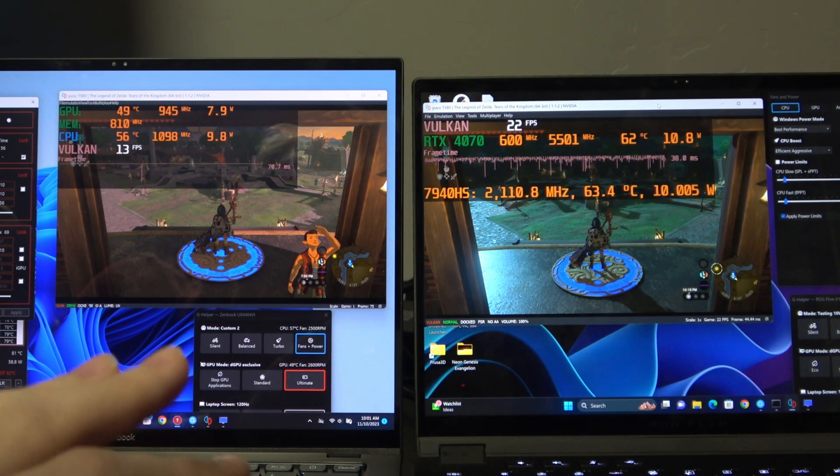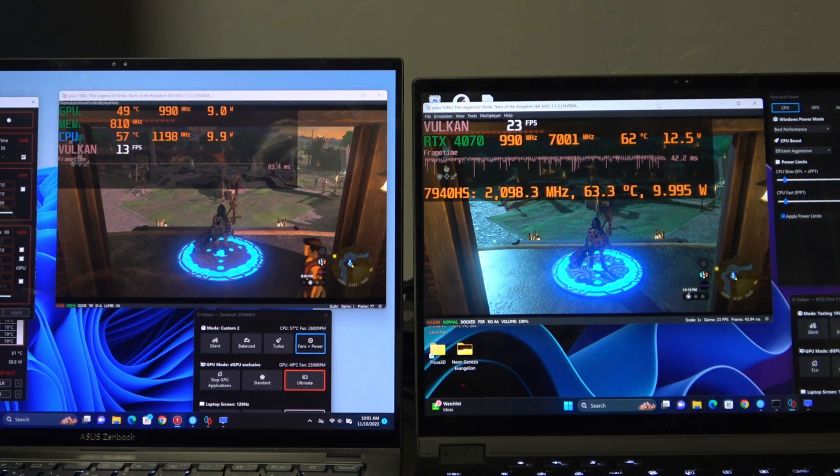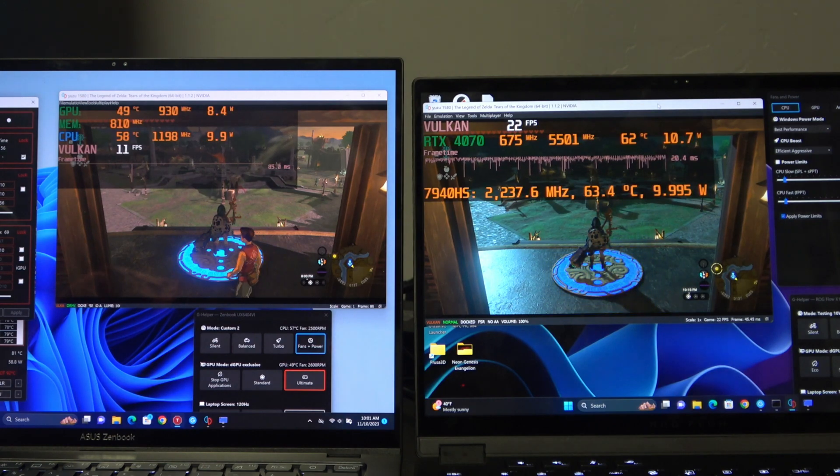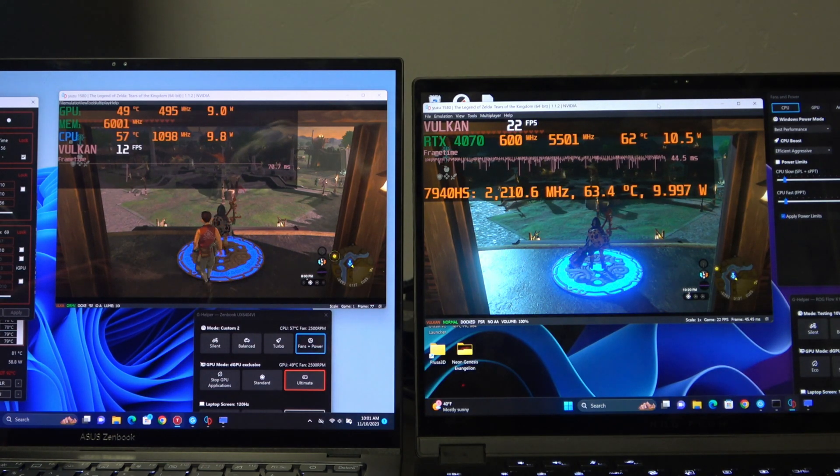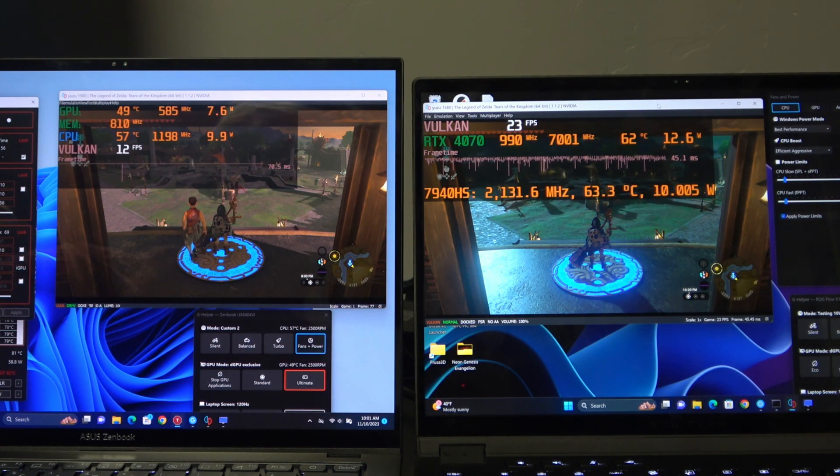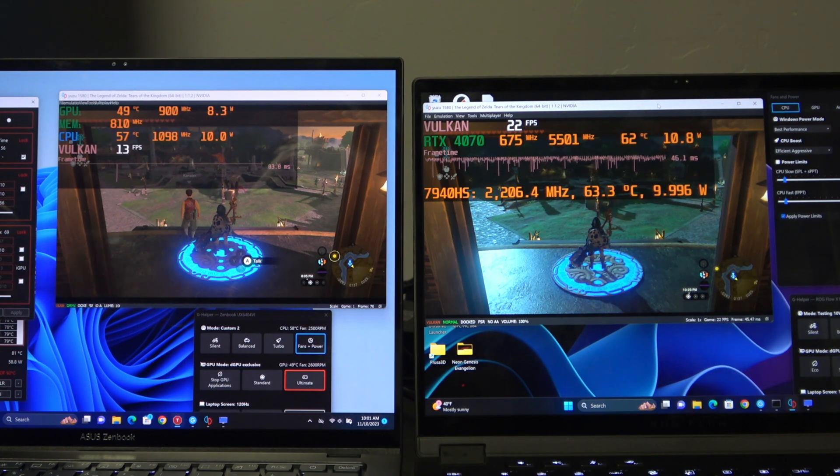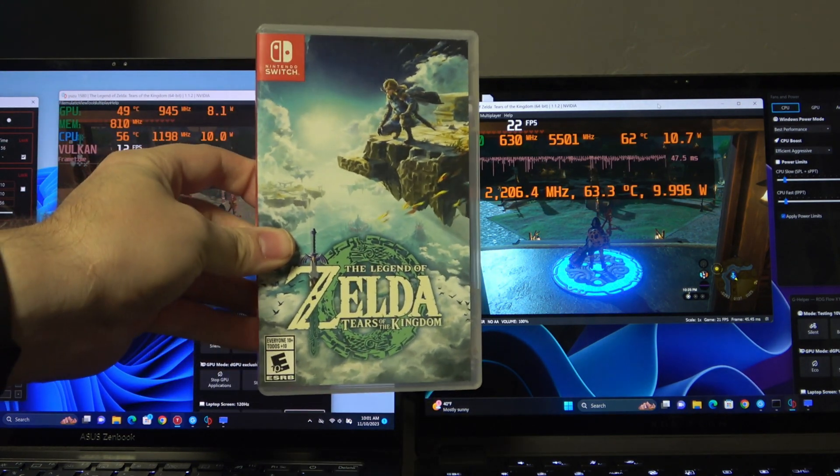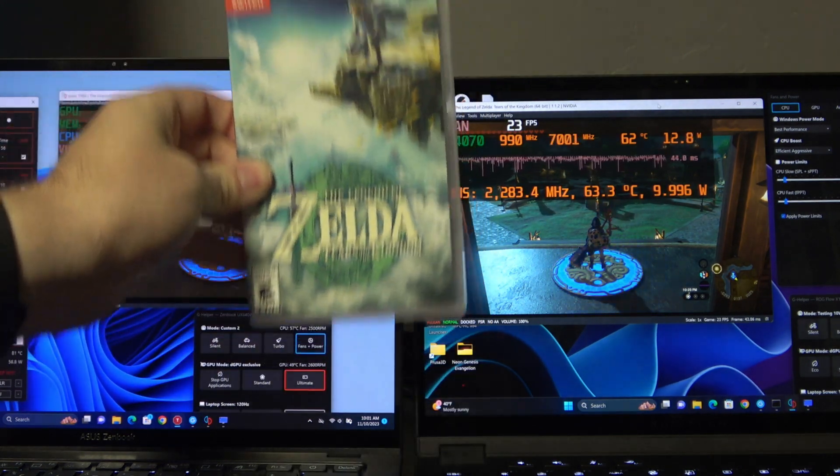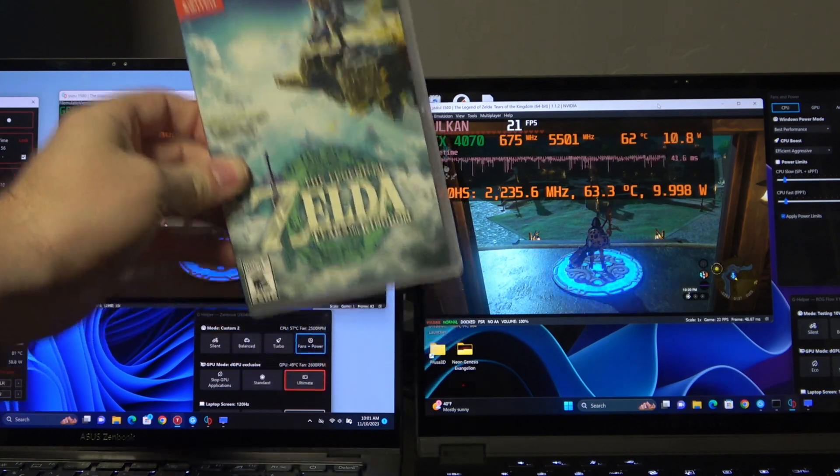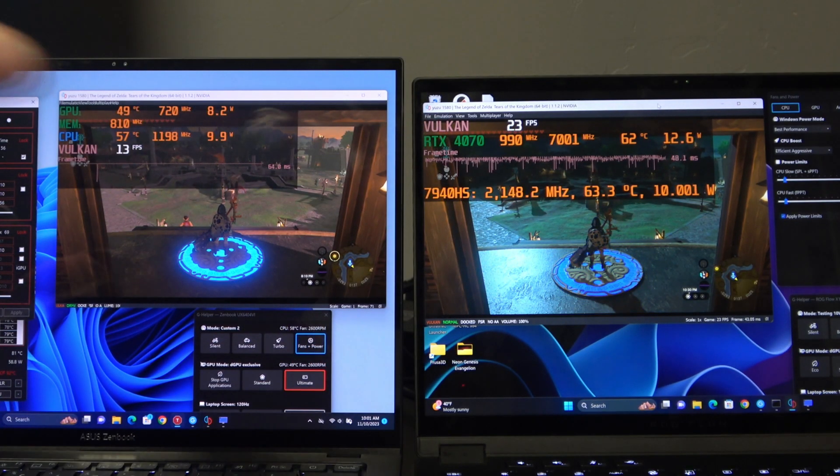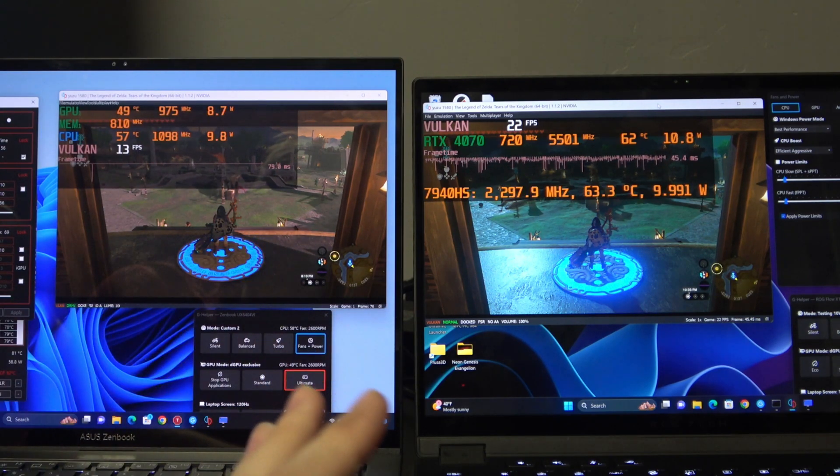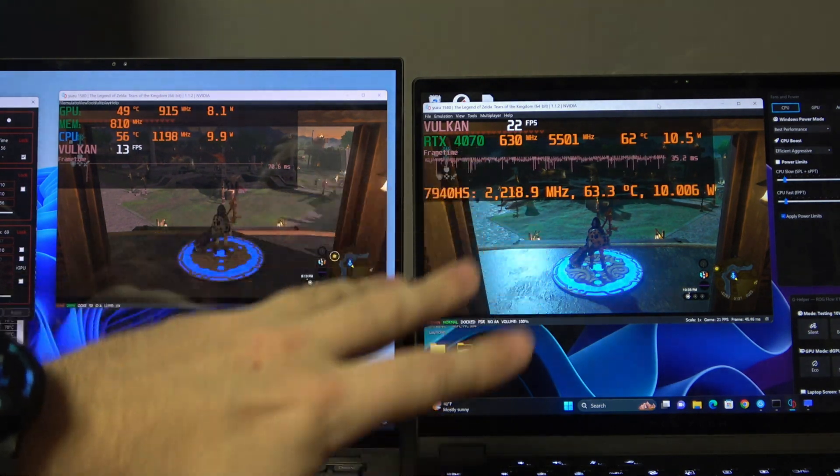What we're doing to test this is using them in the use case of emulation, which we are using Yuzu, Tears of the Kingdom. Whenever I do something like this, I like to show that I do purchase these software products, support software developers. So anyways, let's go ahead and talk about the test setup.